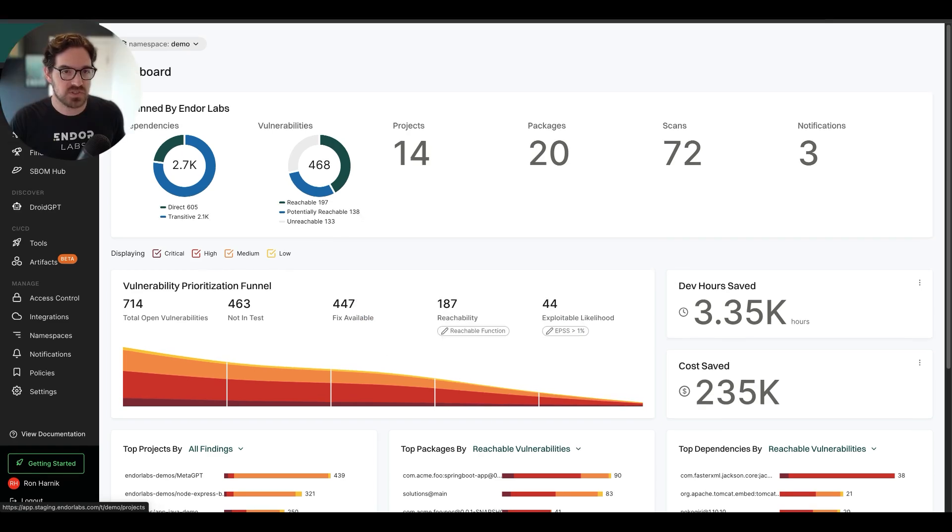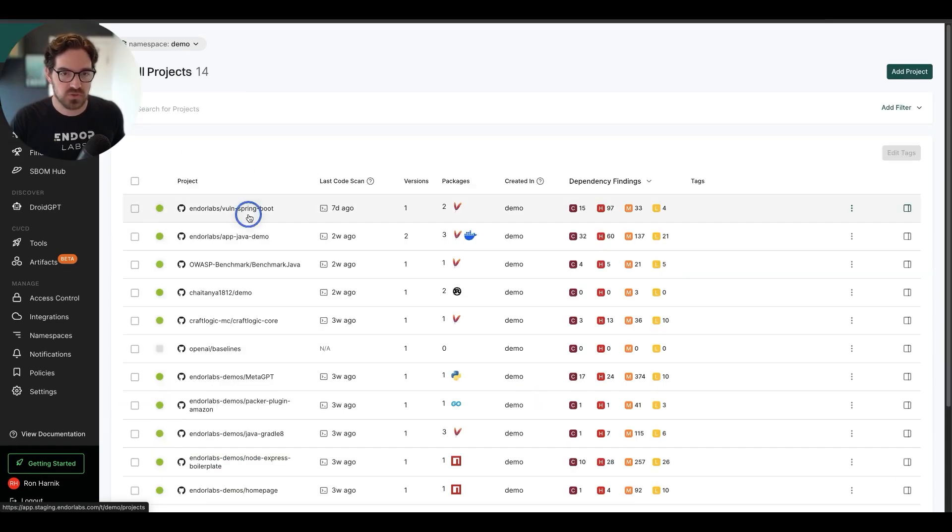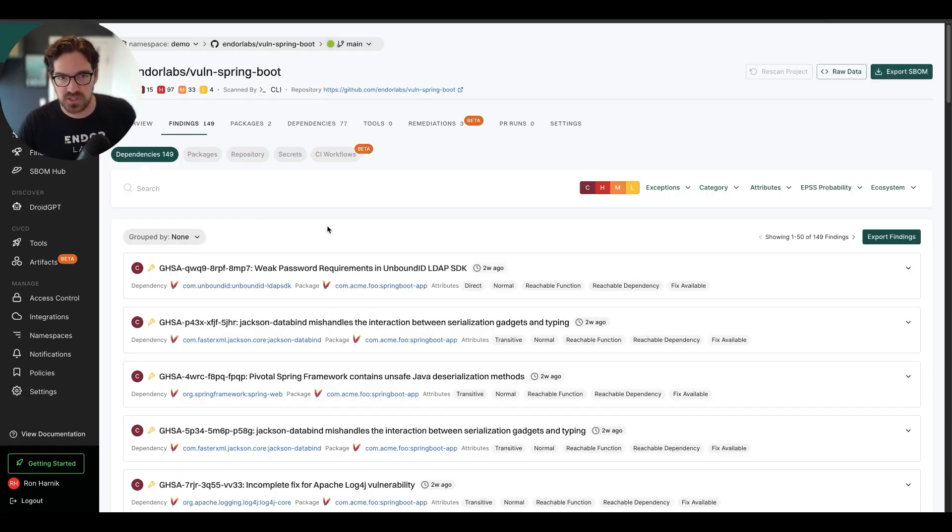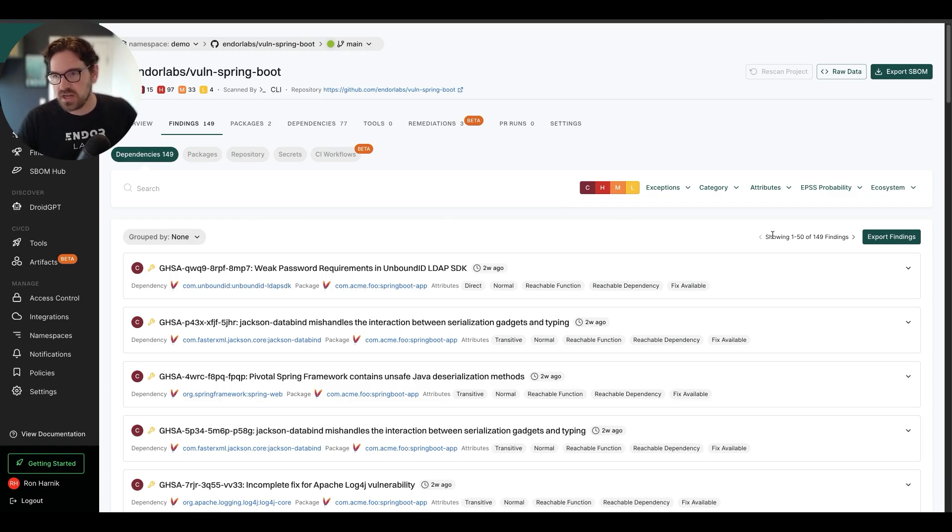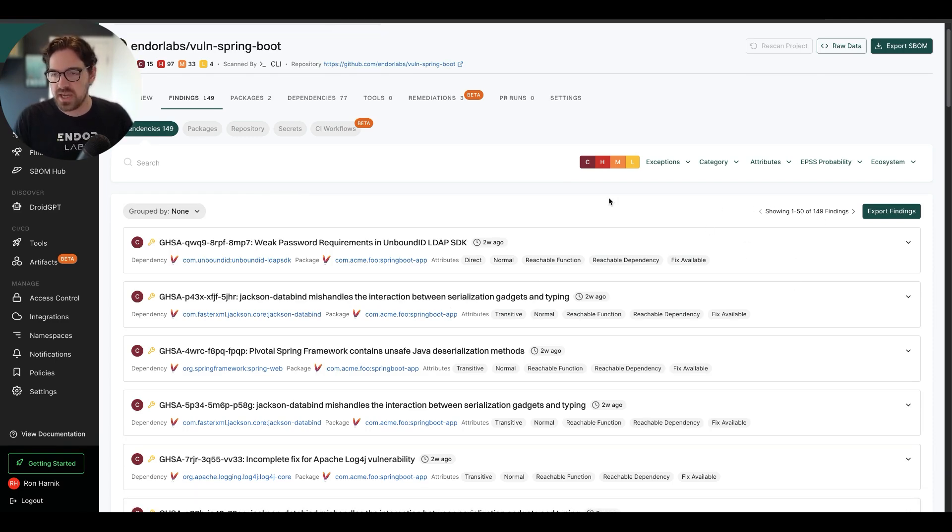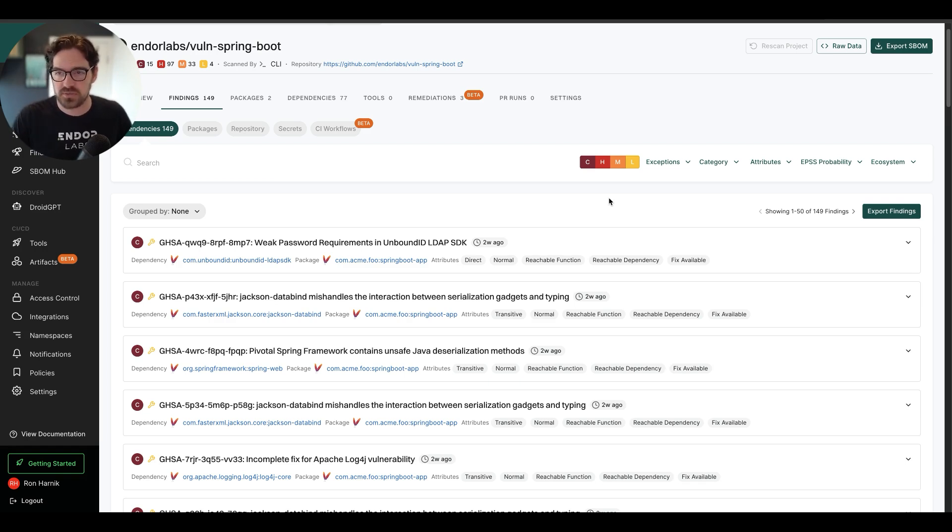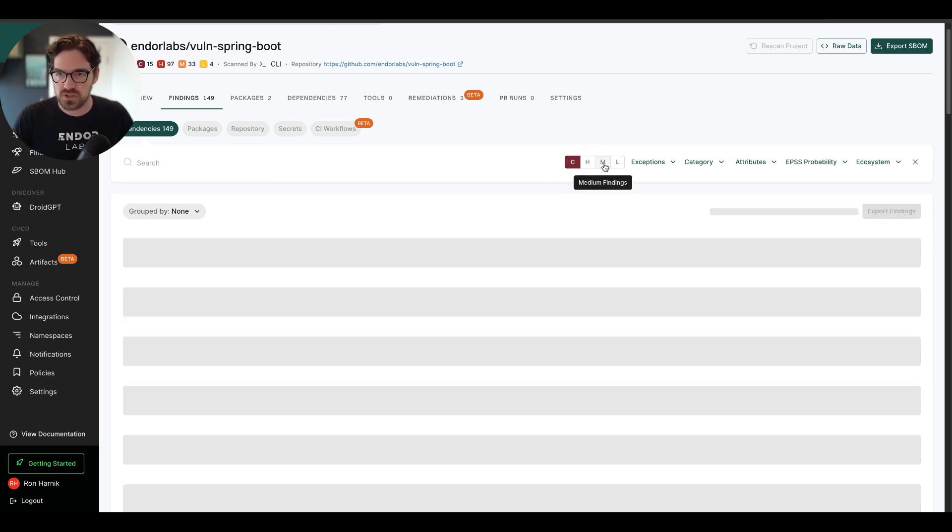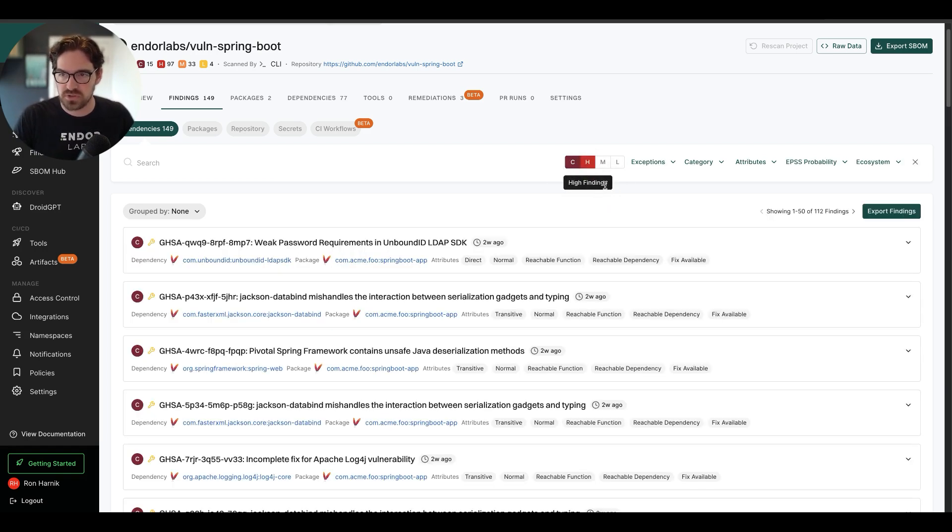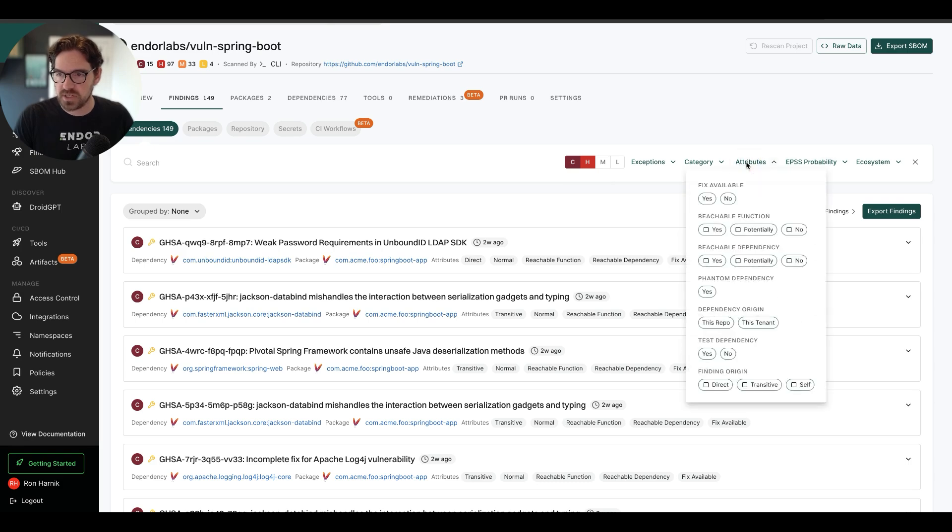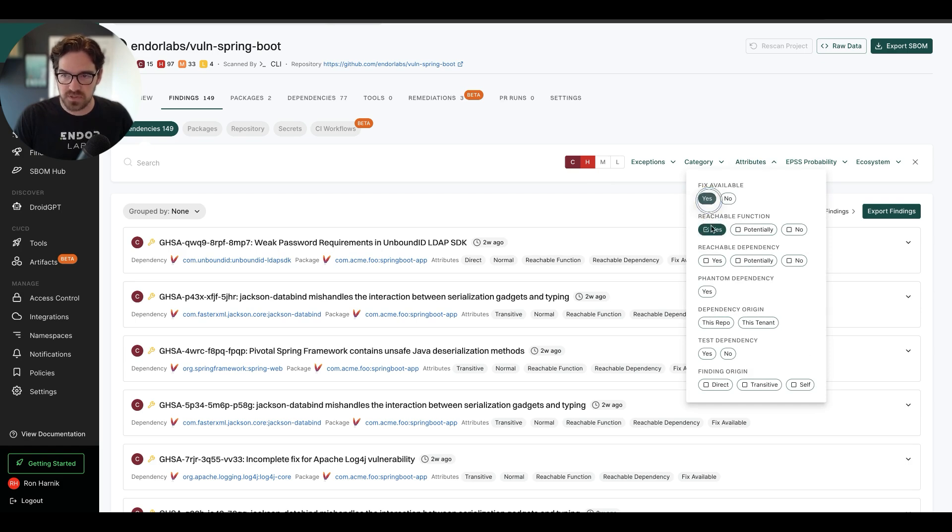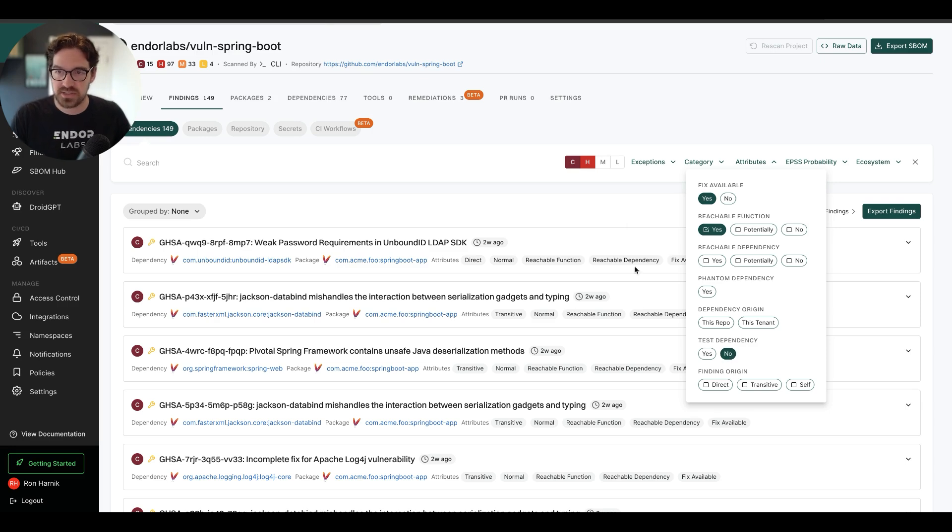Let's actually start by going to one of my projects here. I have 149 findings, and I want to start filtering these down to the ones that I want my engineering team to work on. So let's start by only taking a look at my criticals and highs, and I want to take a look at the ones that are in reachable functions that have a fix available and are not in test dependencies.